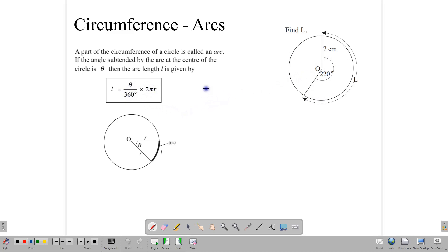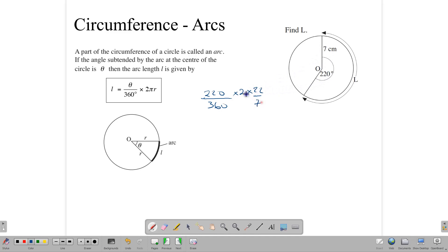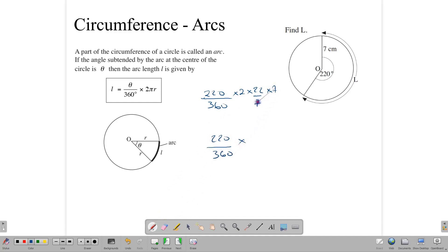In finding the length of the arc, we simply apply: if we want to find the value of L, then it would be 220 over 360 — that's the size of the angle — times 2πr. We can use 22 over 7 here because we have a 7 in our radius. So it's 2 times π times radius, and that gives us 220 over 360 times 44, and once we apply this, punching into our calculators, we get approximately 27 centimeters.